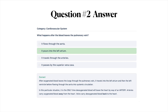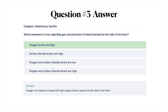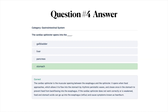Arteries carry oxygenated blood away from the heart. Veins carry deoxygenated blood back to the heart. The correct answer for the next question is A, oxygen levels are high. Oxygen-rich blood, or blood with high oxygen levels, leaves the left side of the heart. The correct answer for the cardiac sphincter question is D, stomach. The cardiac sphincter is the muscular opening between the esophagus and the stomach.